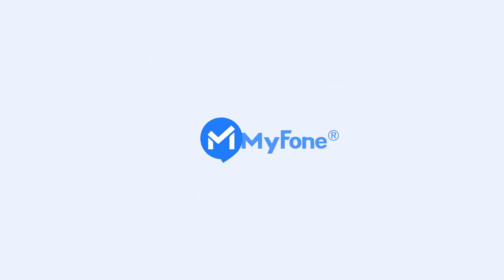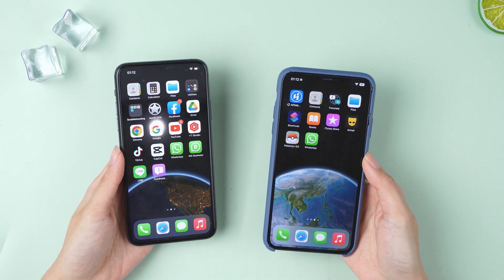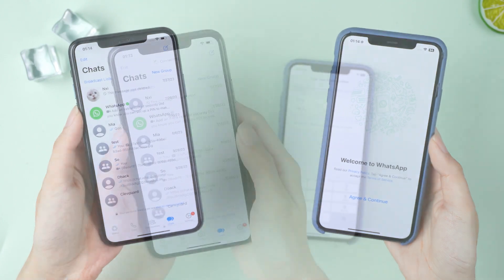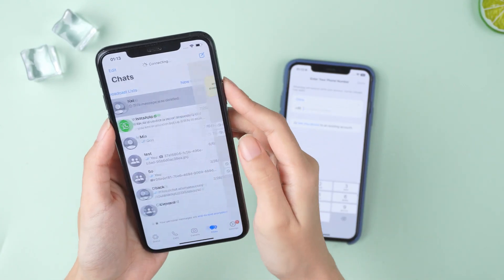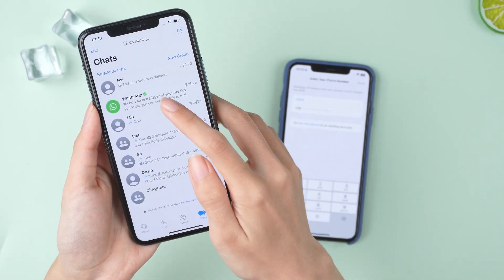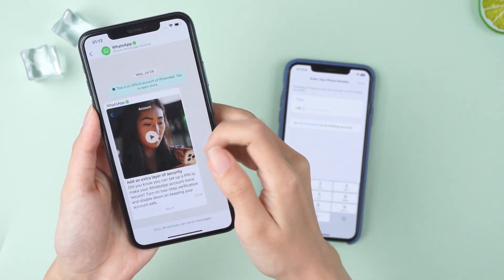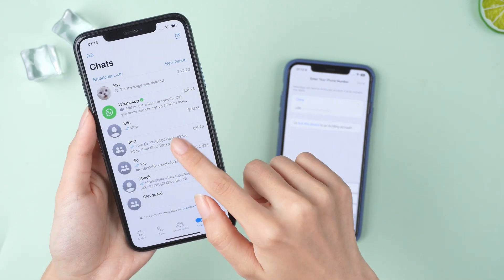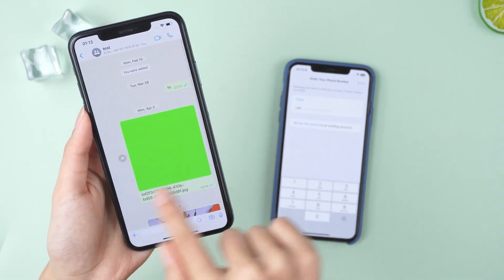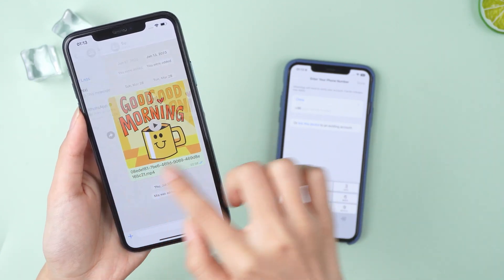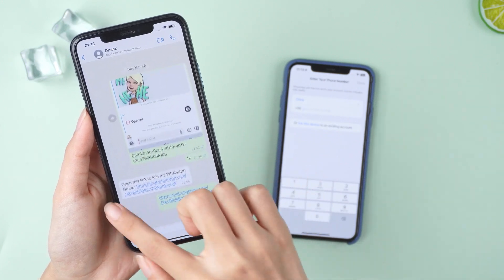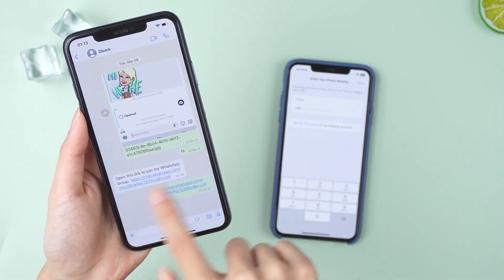Welcome back to the iMaPhone channel. Are you using a new iPhone 15 or iOS 17? If yes, you may be concerned about losing your valuable WhatsApp chats when you change devices. In this video, we'll show you how to easily upgrade WhatsApp from your old iPhone to your new device. Let's get started.